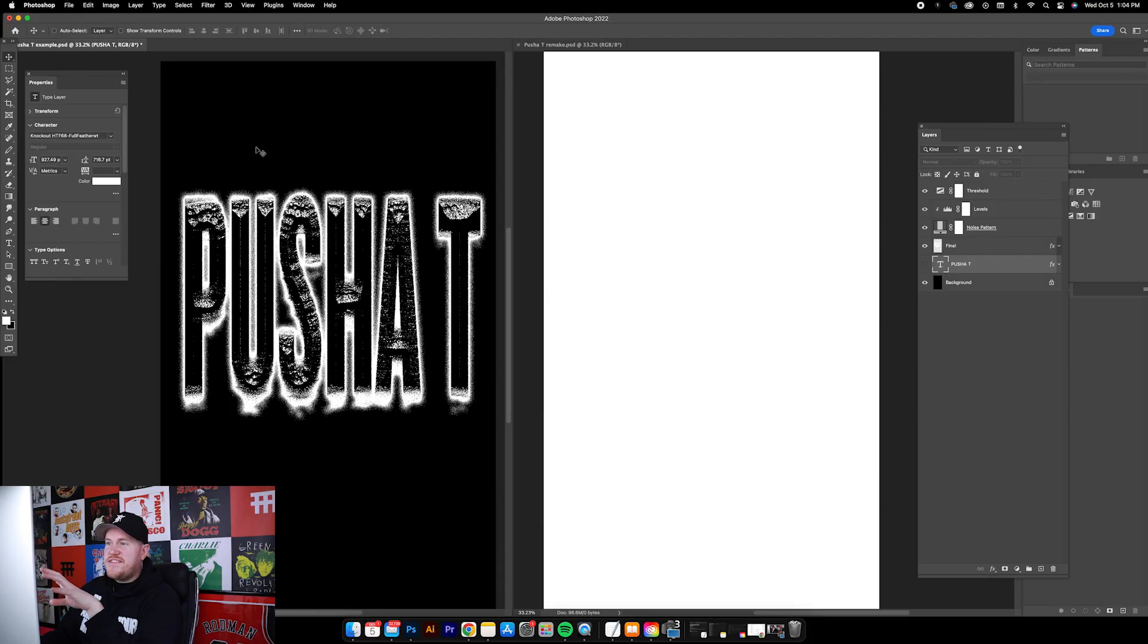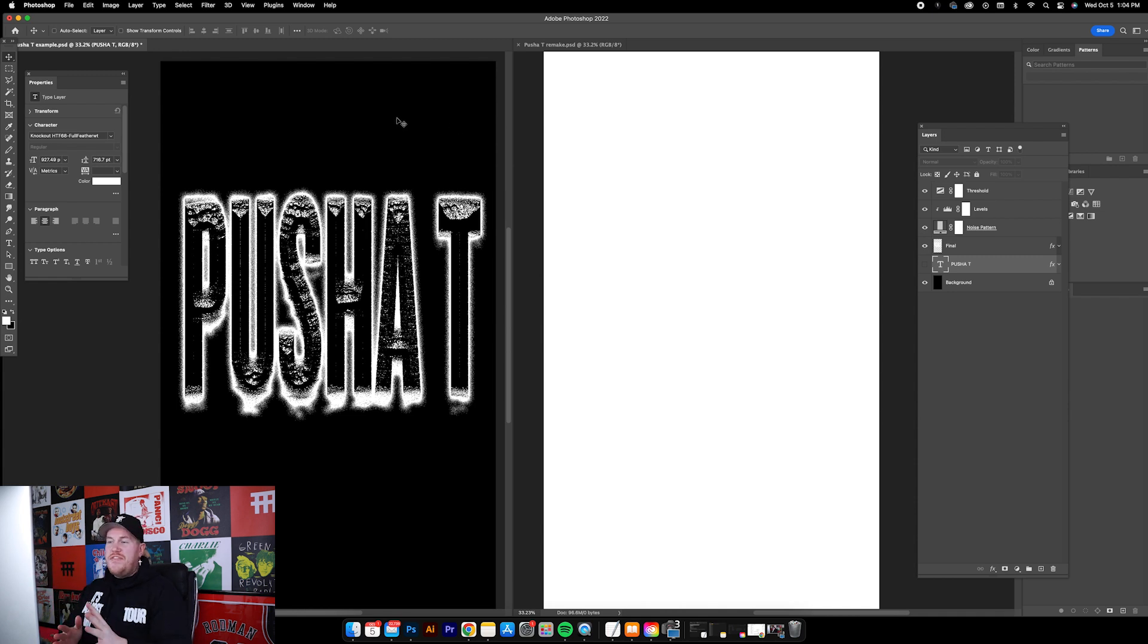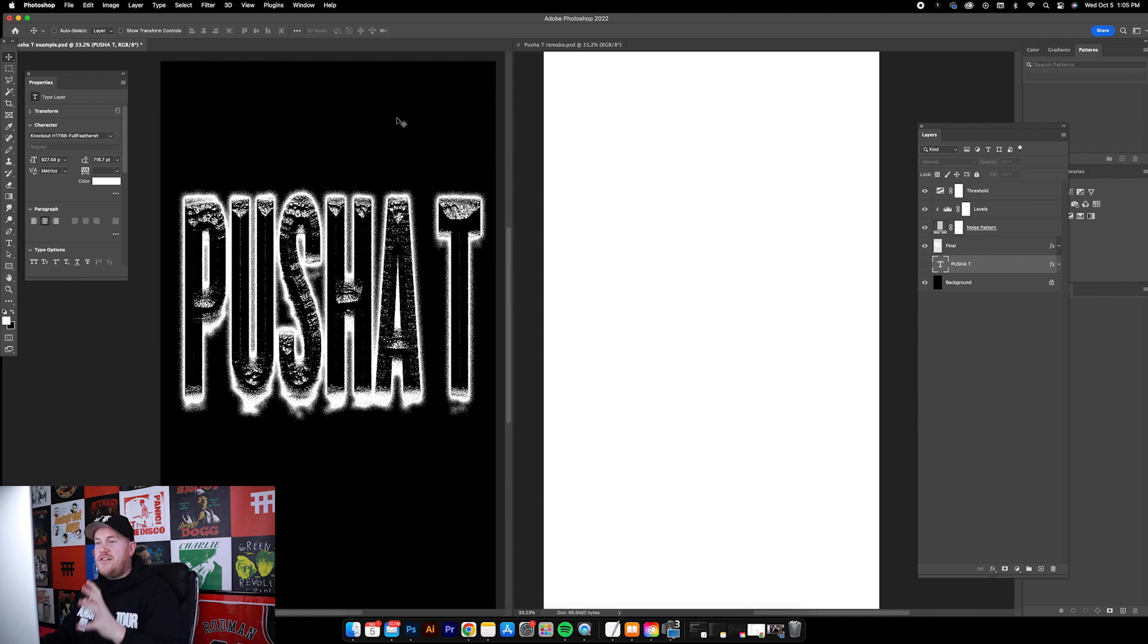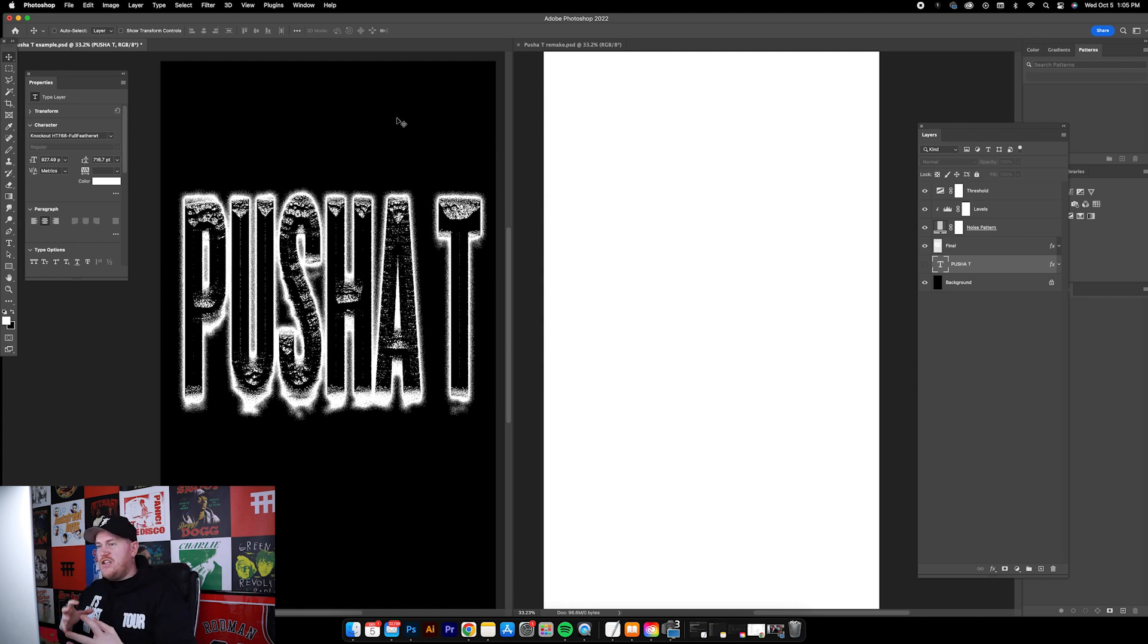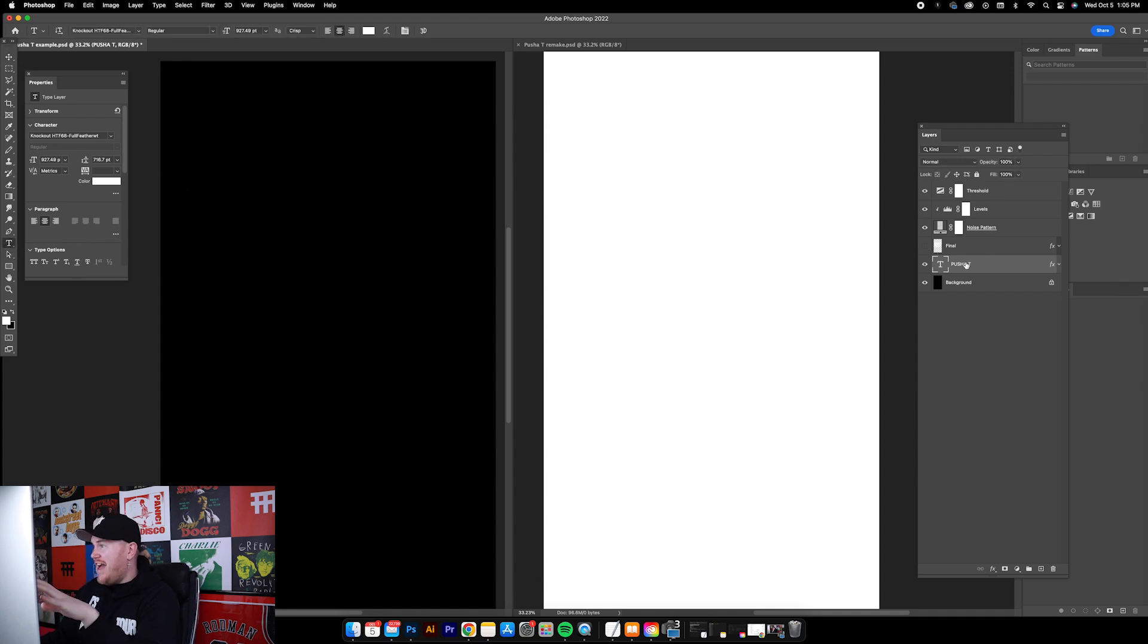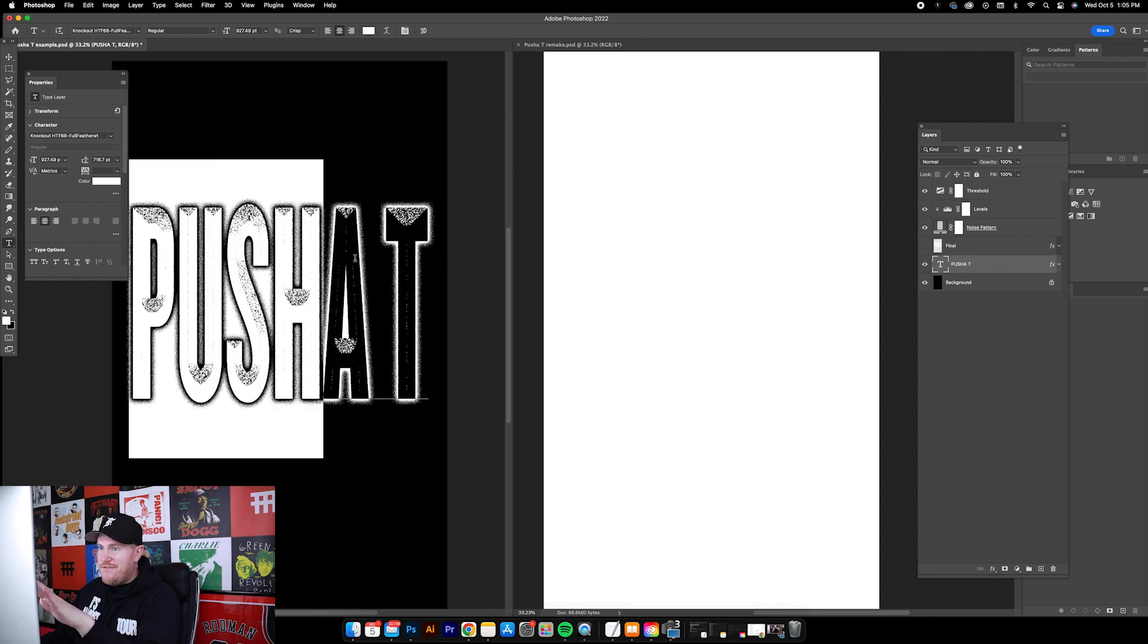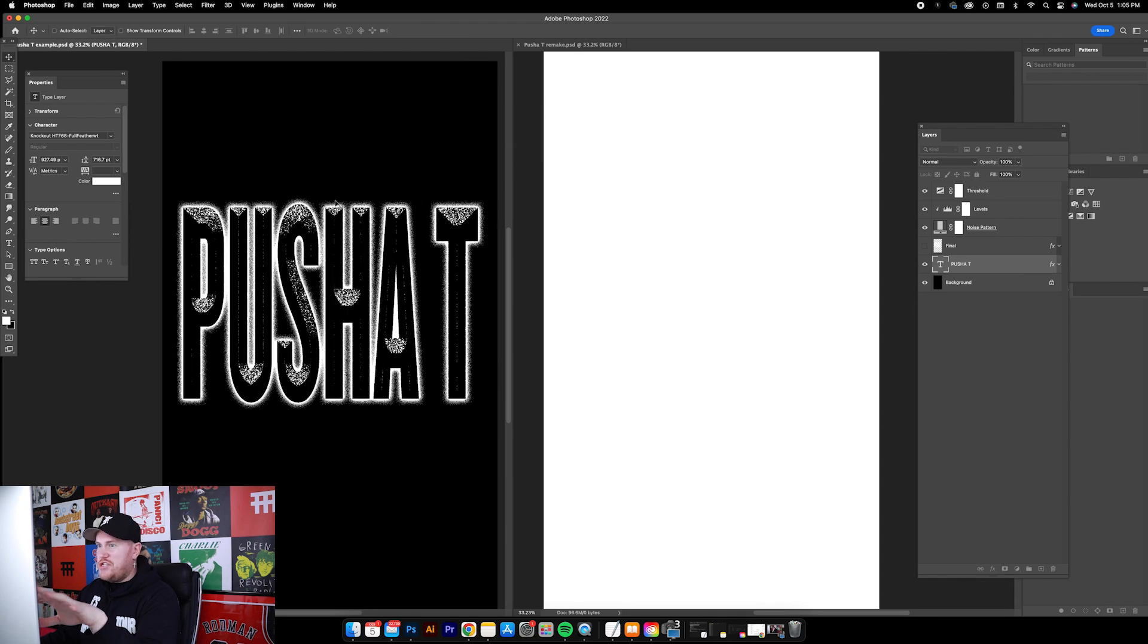All right, so on the left side of the screen we've got the text that we're gonna be recreating. I know that this doesn't look like his current merch, that's not what I was trying to do. What I'm trying to do is just show you a method of creating this super eroded, noisy one color text. The cool thing about this is that the actual text part of this graphic is live, like it's live text. You could change the font.